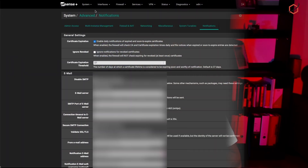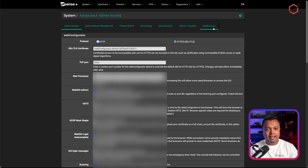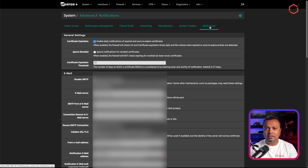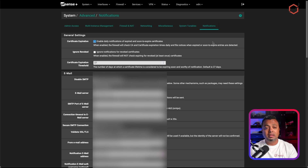Let's get into it. You will find the notification option if you click on System, go to Advanced, and then select the Notifications tab. You will see that within PFSense there are some basic settings you can configure to get notified if something goes wrong. This doesn't replace a full-blown monitoring setup for your infrastructure, but it will give you basic notification options without having to log into the GUI to check if something is wrong with your firewall.